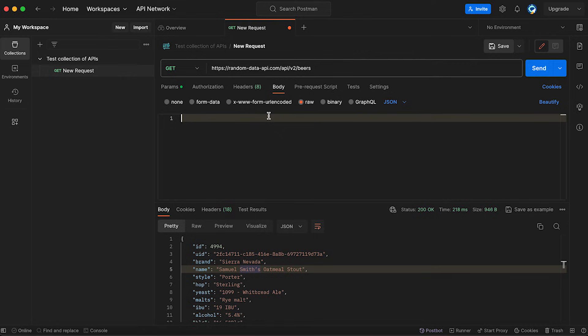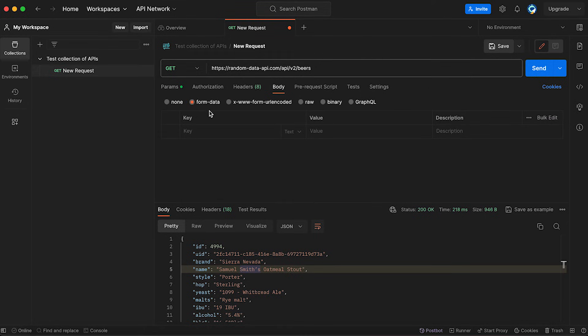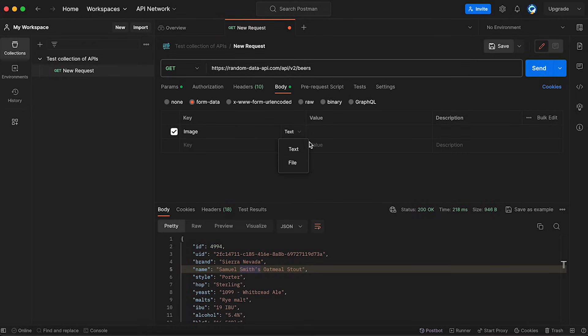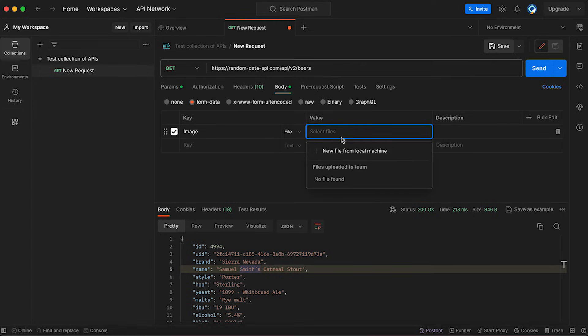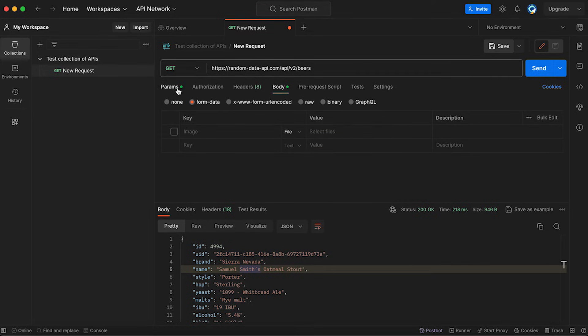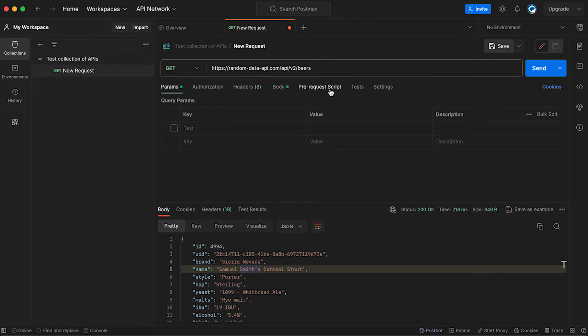Now, let me show you how to send files through Postman. You would have to use form data, and you would specify your key. Let's say it's going to be an image, but your developer will let you know. And then you'll simply have to choose, instead of the text, the file, and then click here. And then you can choose new file from the local machine. You hit it, you choose the file, and then you would send it. As easy as that.